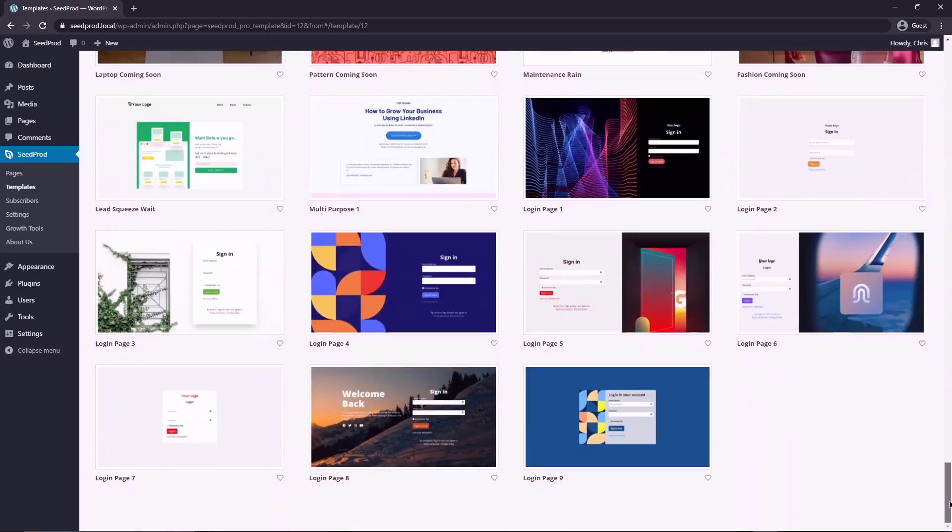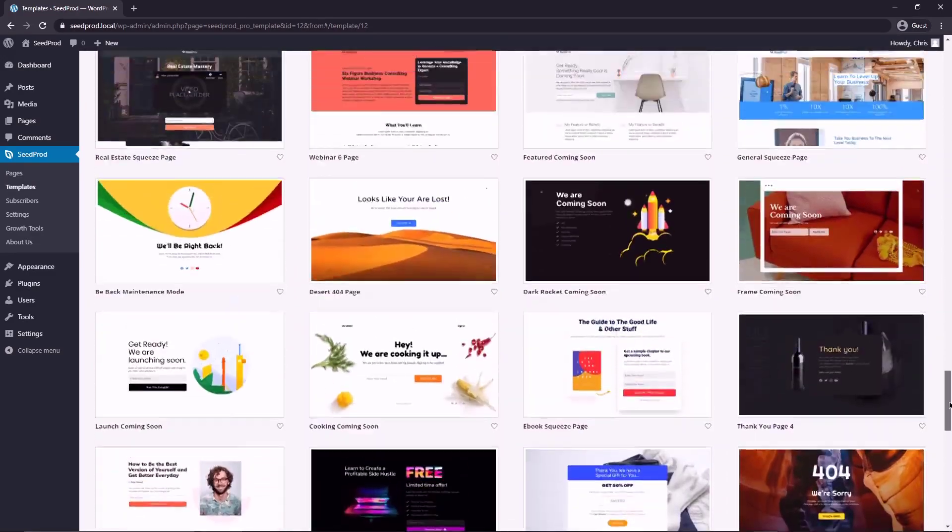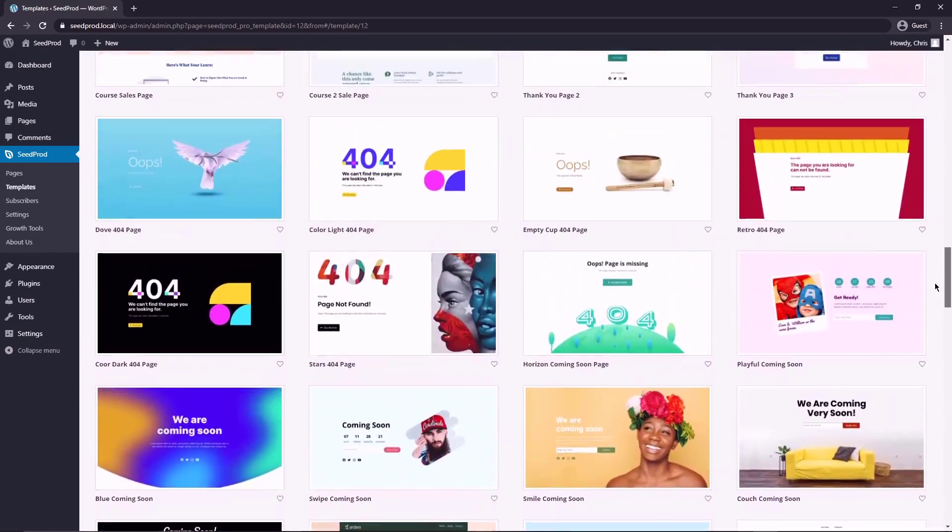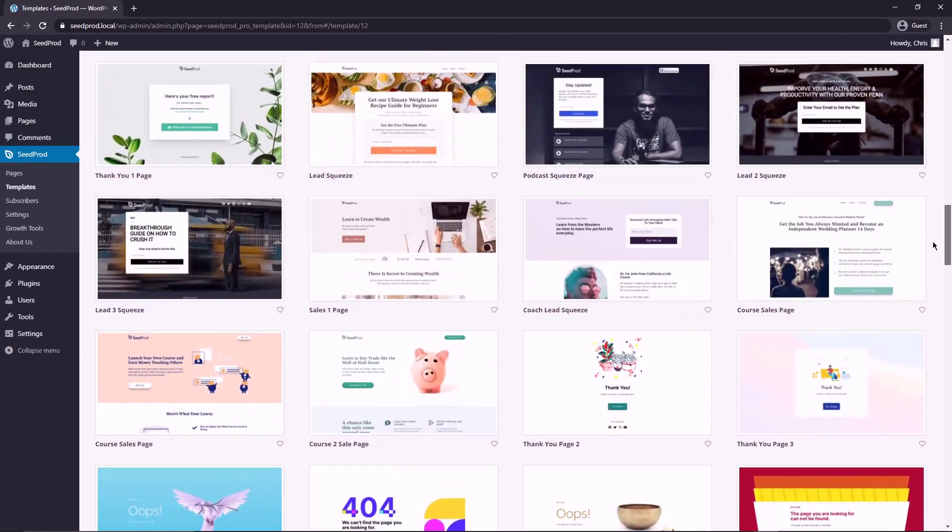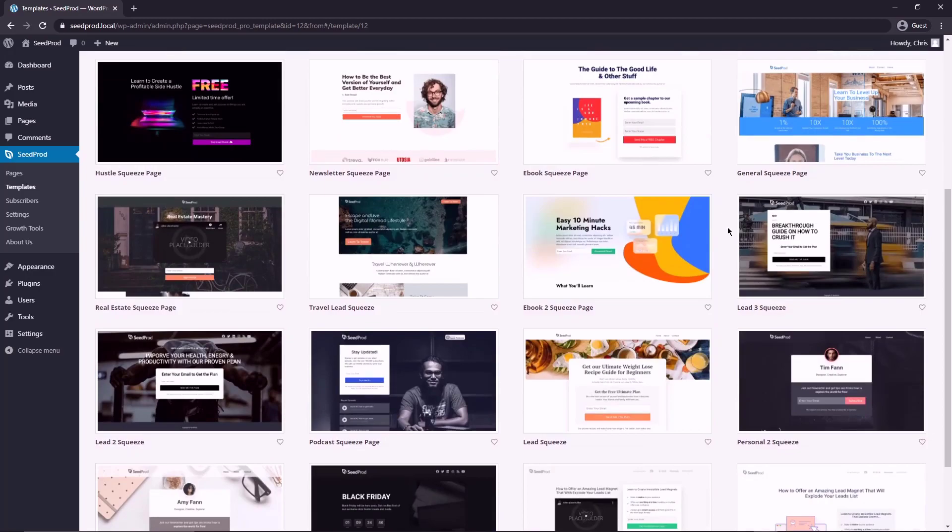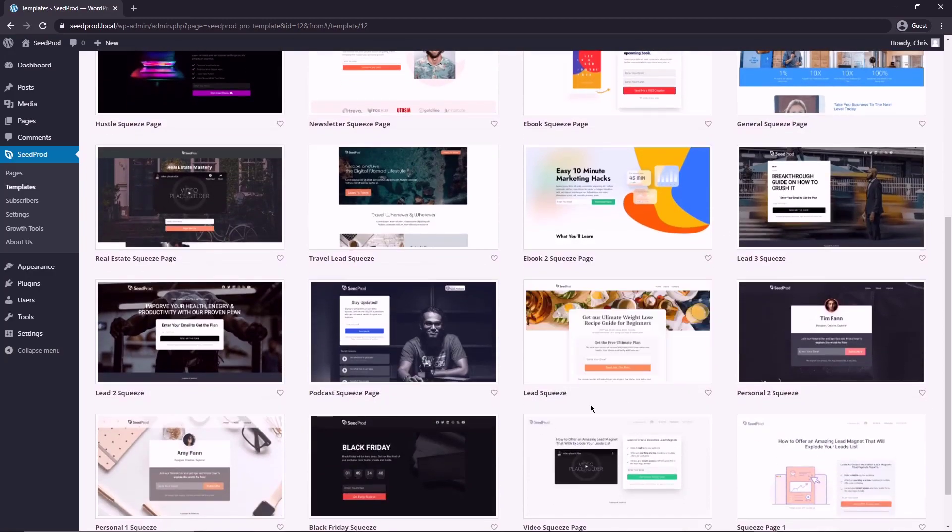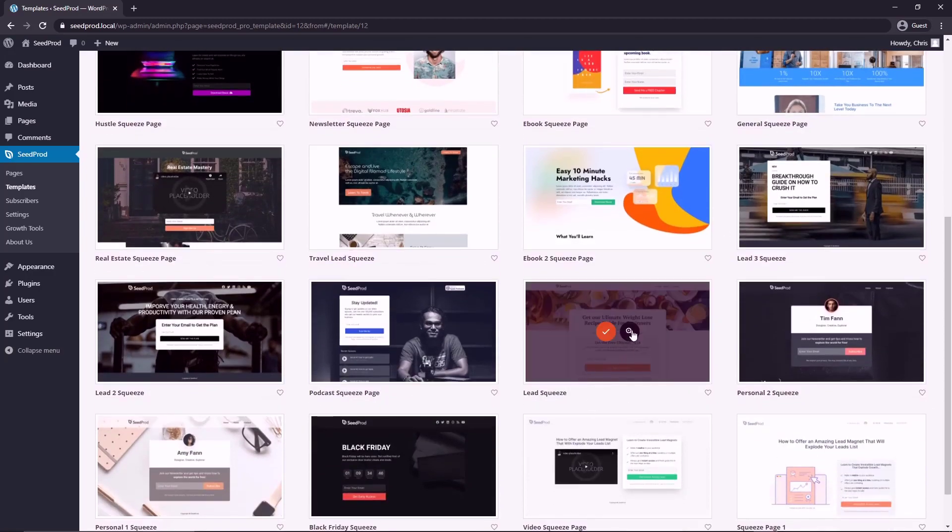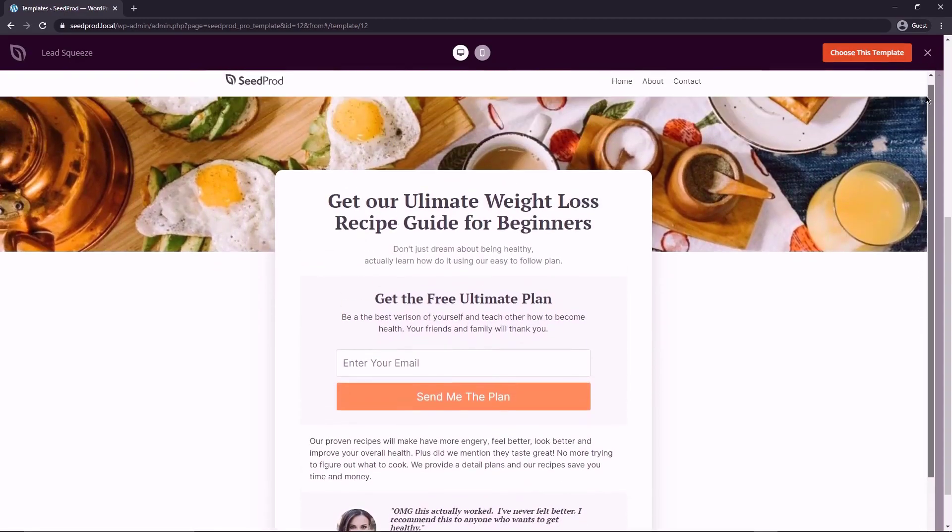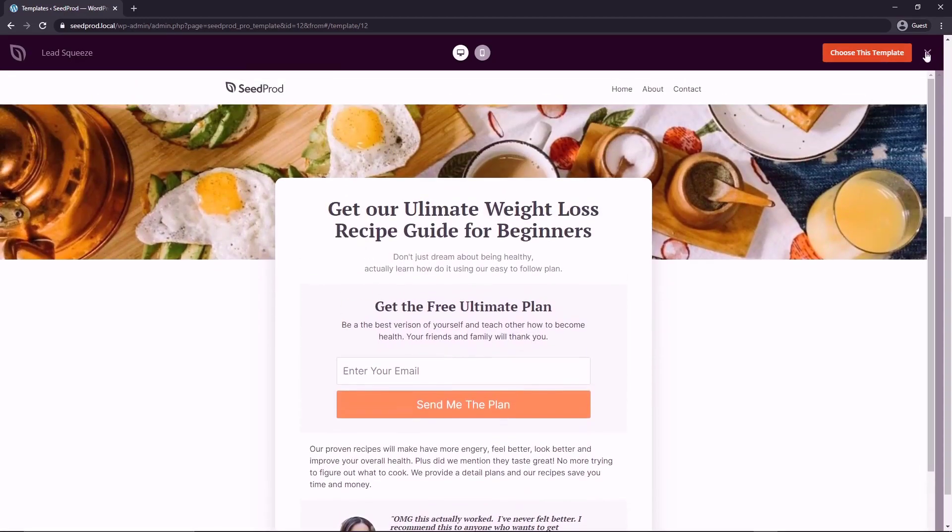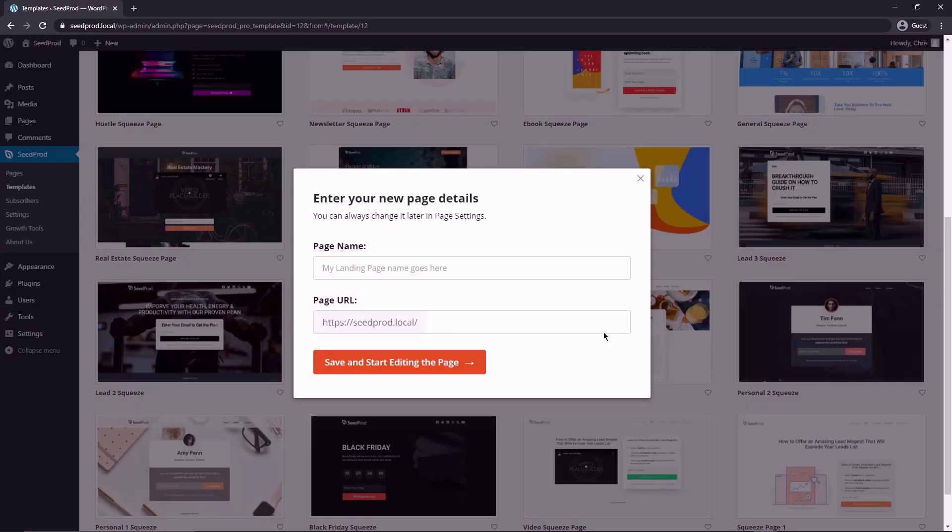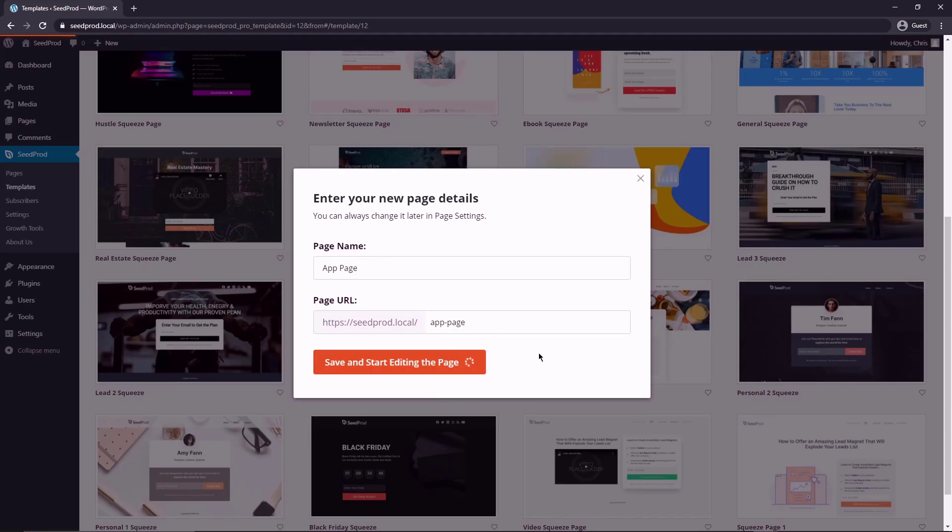So you can pick one of these for your new app landing page, one that makes sense, maybe the color scheme that you like. Of course, you can completely customize this, the colors, the fonts, the images, whatever you want. So pick one that just gives you a good head start. So for this example, I'm just going to pick a random one. You can preview them by hitting the magnifying glass. So this one looks pretty good, a good little head start. Let's click the check mark and you can name it whatever you want.